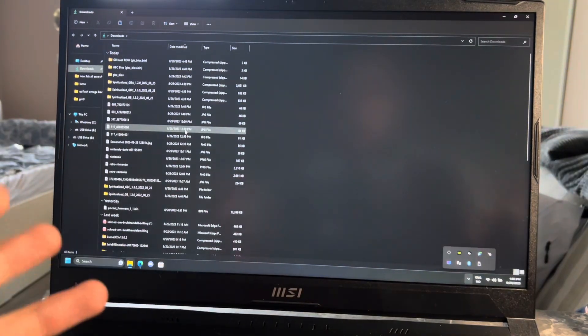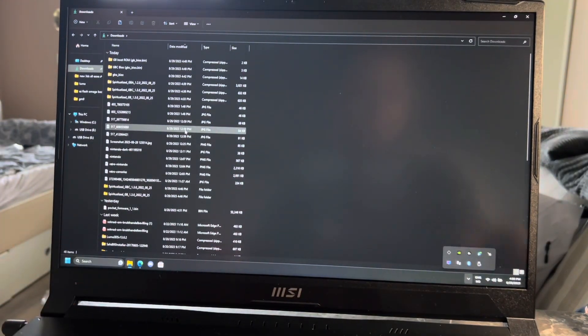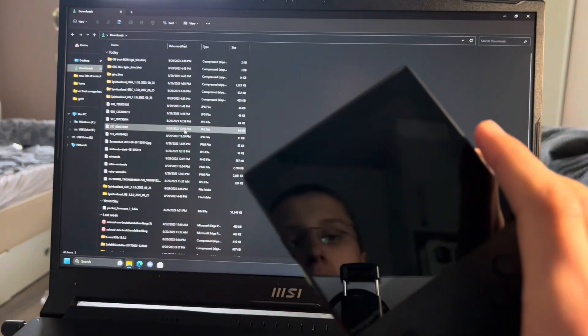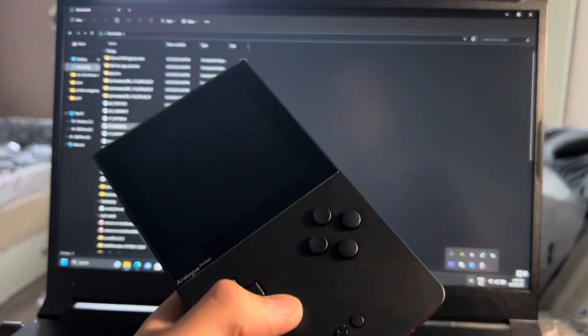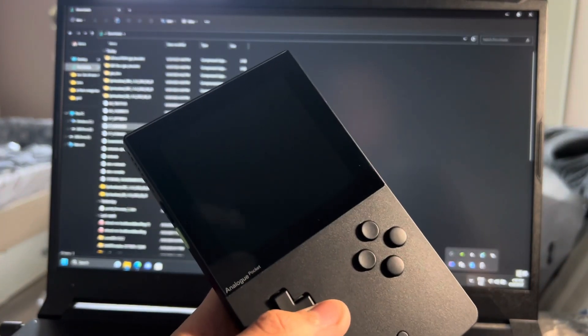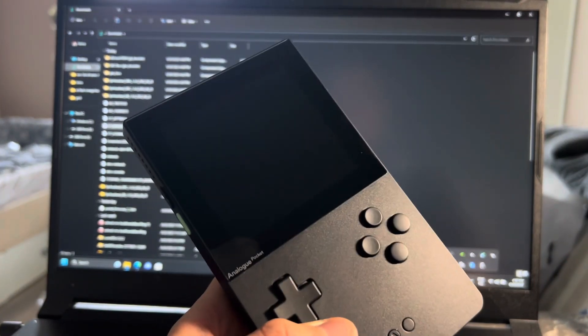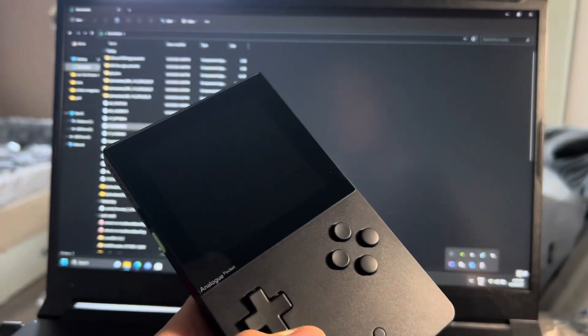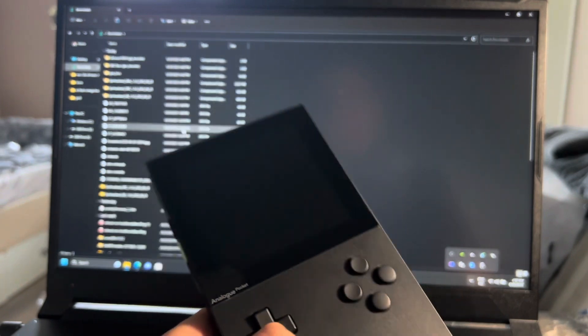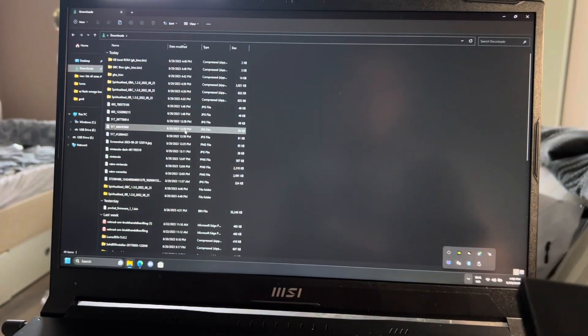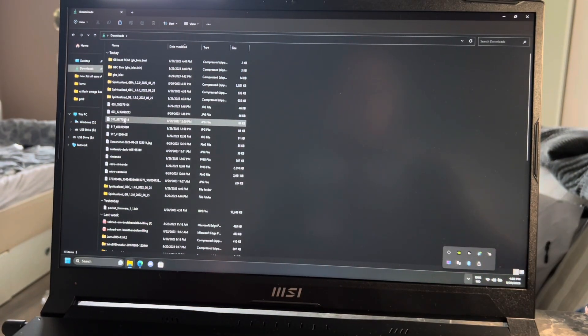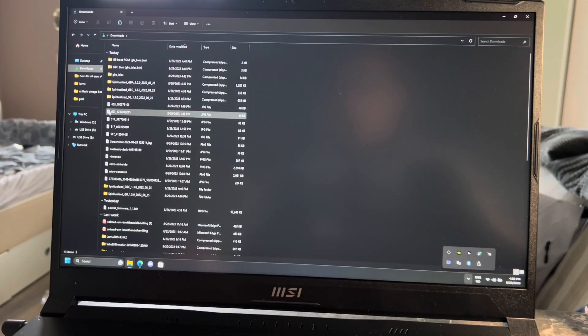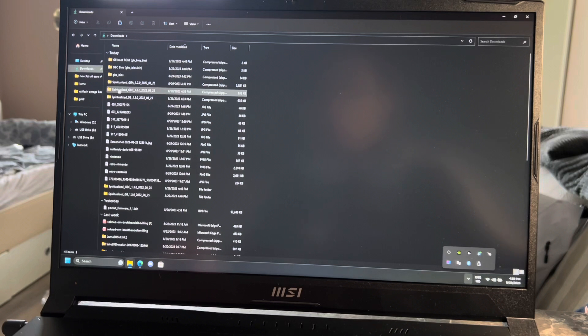Okay, how to mod the Analog Pocket. So first thing you're going to do is update it. If you don't know how to update the Analog Pocket, I have a video that I uploaded yesterday on how to do that and how to fix the error that most of us get.